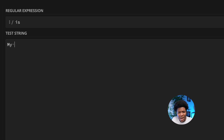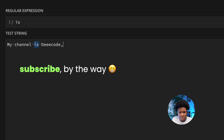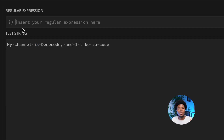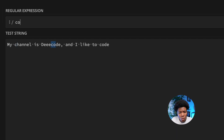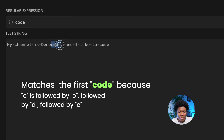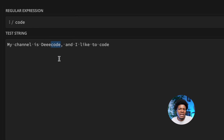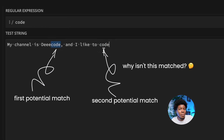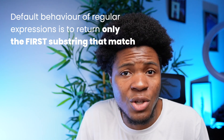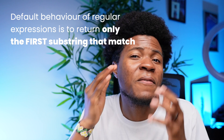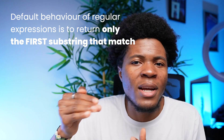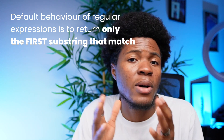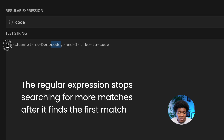Now let's look at another string example: 'My channel is Dcode, and I like to code.' Let's say we want to match 'code' — we write C-O-D-E, and you can see 'code' is matched. But notice we have two occurrences of 'code' in this string, yet only the first one is matched. The default behavior of regular expressions is to match the first occurrence and stop — even if there are other matching substrings.